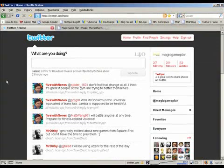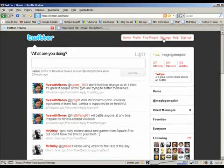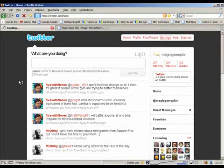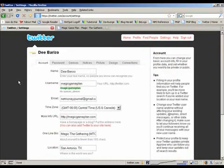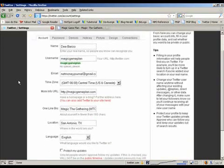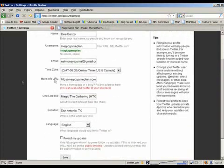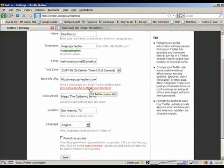First thing, you'll want to log into Twitter, of course, and once you're logged in, just go to settings at the top right. And then you'll see a link at the middle of the page where it says you can also add Twitter to your site here. Click that.